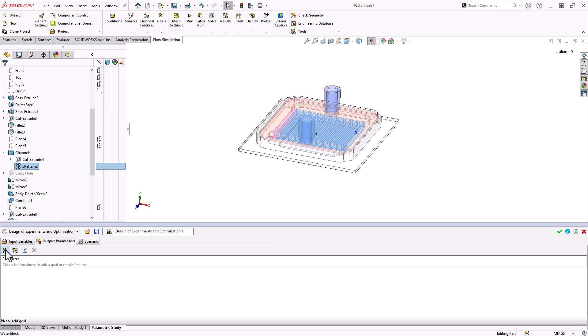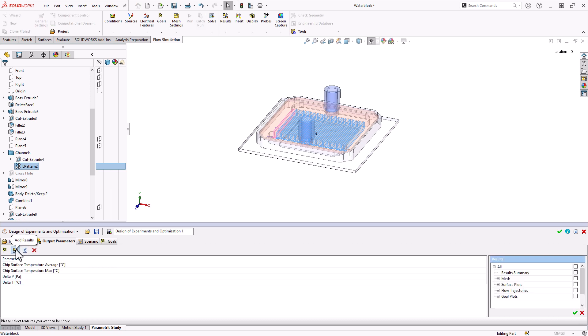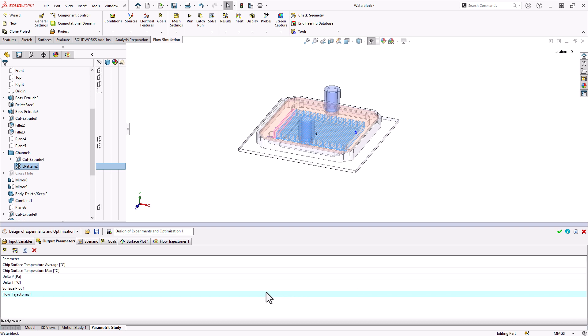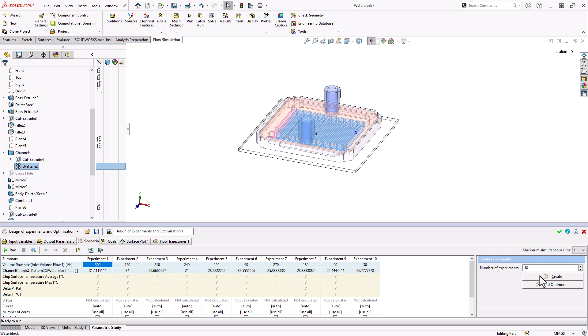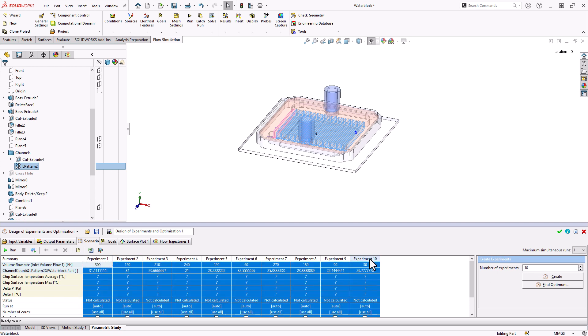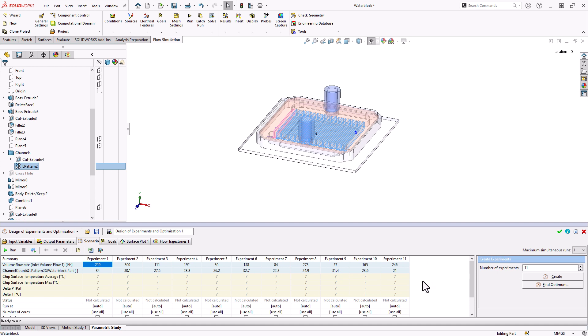As before, we'll load in the output parameters that we're interested in and any relevant cut plots or surface plots. Now one of the key differences is on the scenario tab. Notice we don't have our scenarios pre-generated for us. We need to generate experiments ourselves, and we can define how many experiments we want. When I click create, we'll see a number of experiments created here. If I don't like the way these are distributed, I can delete them, change the number of experiments, and recreate.